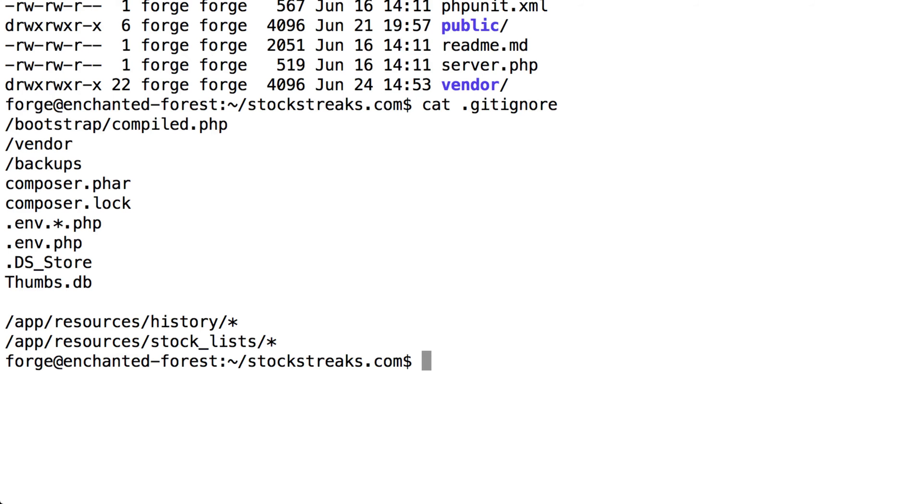So anything within the Backups folder is not going to be under version control, and that's where I'm going to put the 2 gigabyte file. However, the Backup Parts folder is going to be under version control, and we're going to put all of those smaller part files within there.